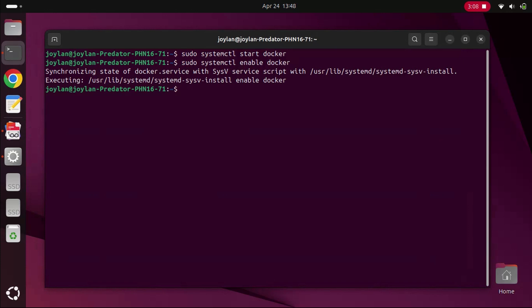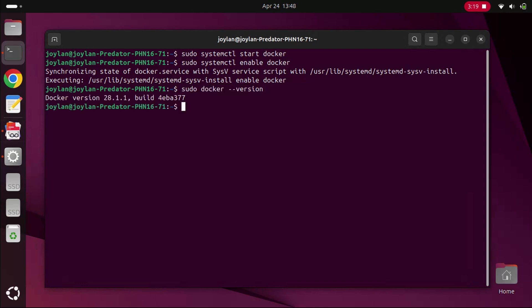To verify that Docker was installed correctly, you can run the following command to check the Docker version. This should display the installed Docker version, confirming that everything worked properly.